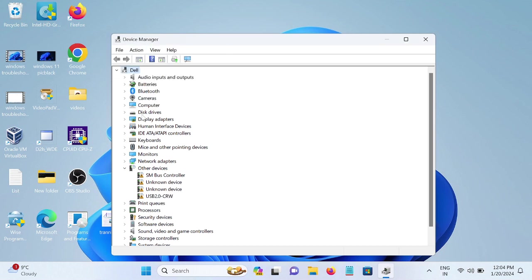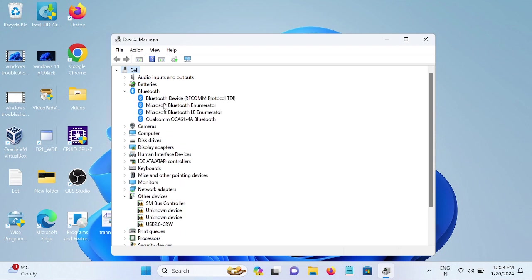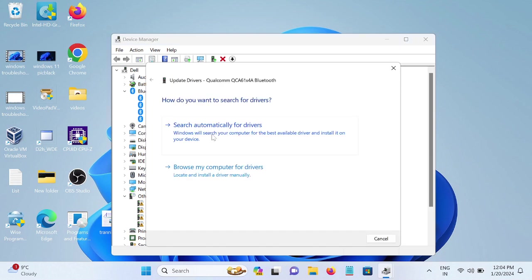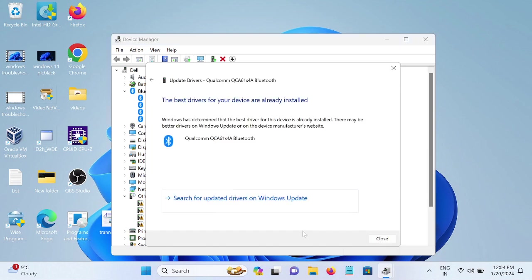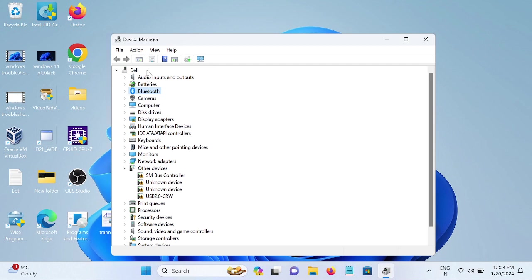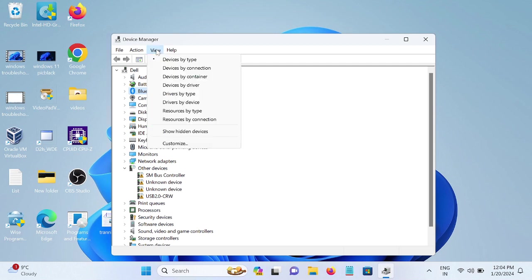And if Bluetooth gets back, then well and good. Just expand the driver—this is a driver—and simply update it. And if Bluetooth is still not available there, go to View and then click on 'Show hidden devices'.